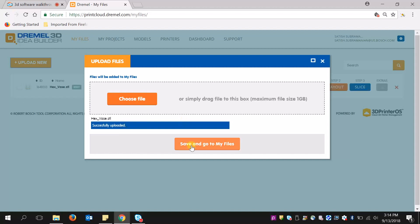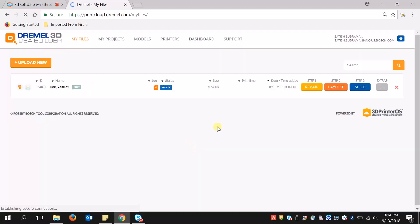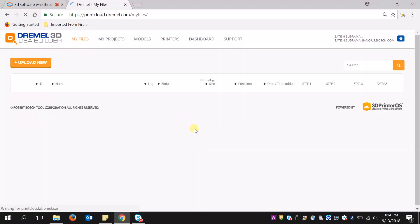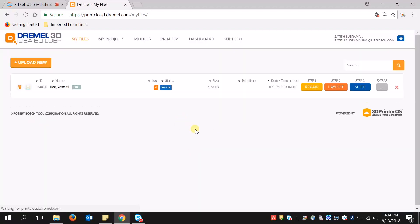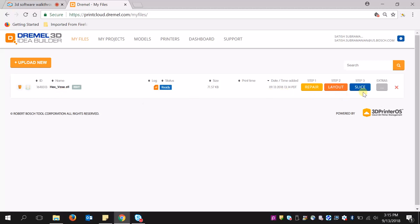Now I can go to my file. This accepts STL files as well as OBJ files, just like DigiLab's 3D slicing software. I'm just going to follow the three easy steps. Step one, repair.